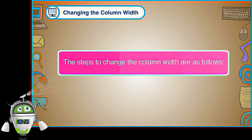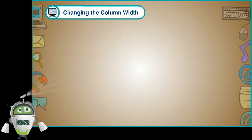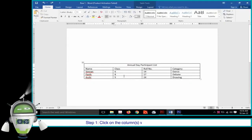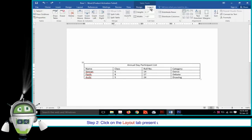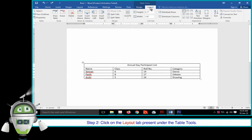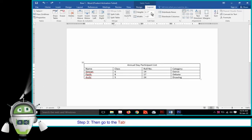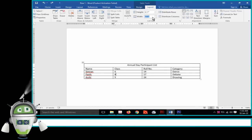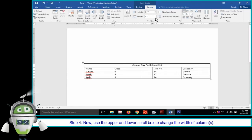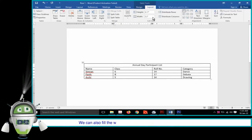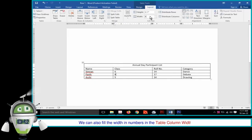Changing the Column Width. The steps to change the column width are as follows. Step 1: Click on the columns whose width we want to change. Step 2: Click on the Layout tab under Table Tools. Step 3: Go to the Table Column Width option in the Cell Size group. Step 4: Use the upper and lower scroll box to change the width of columns. We can also type the width value in the Table Column Width option.